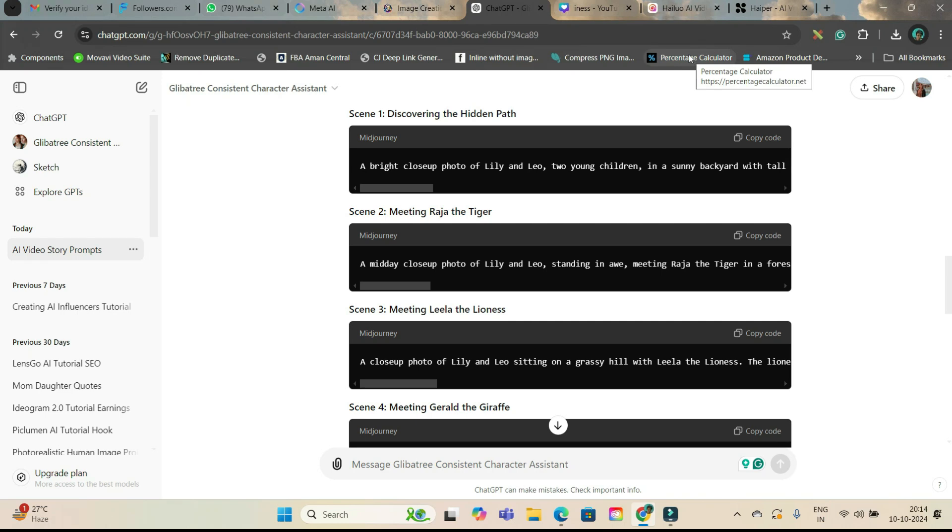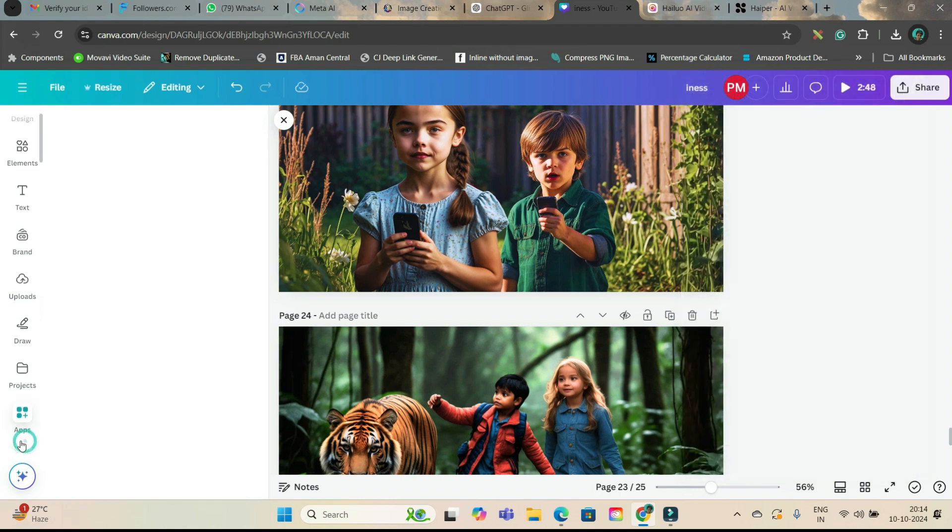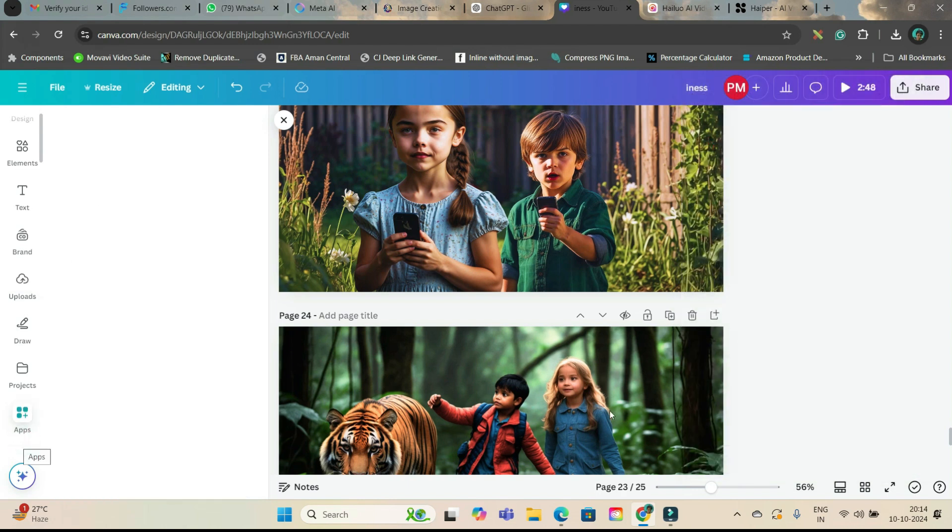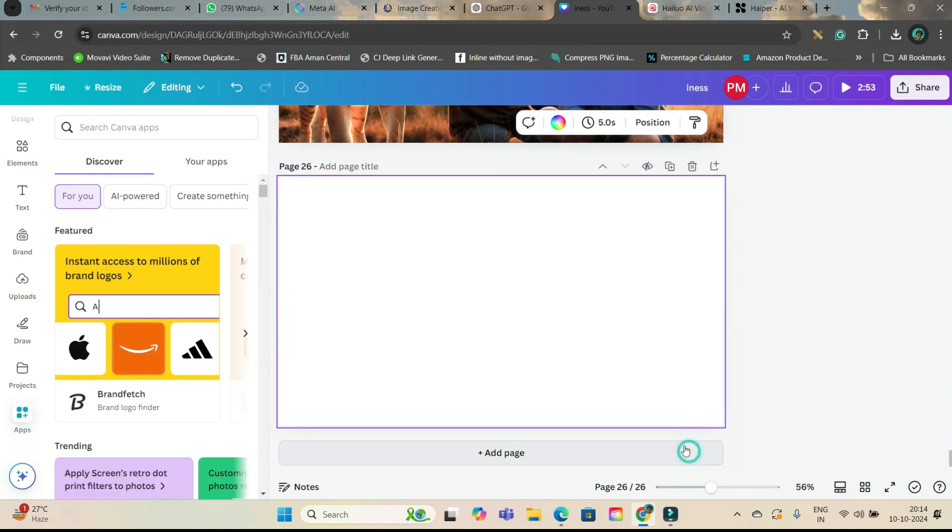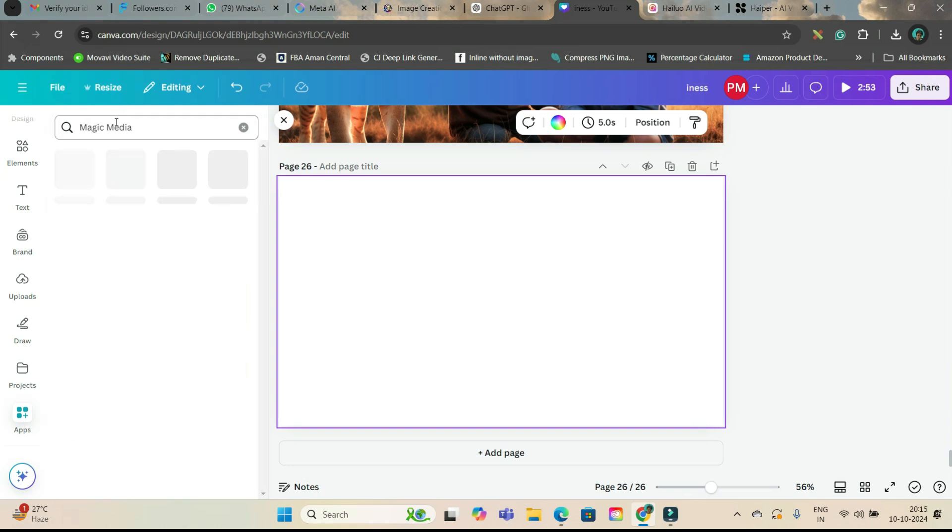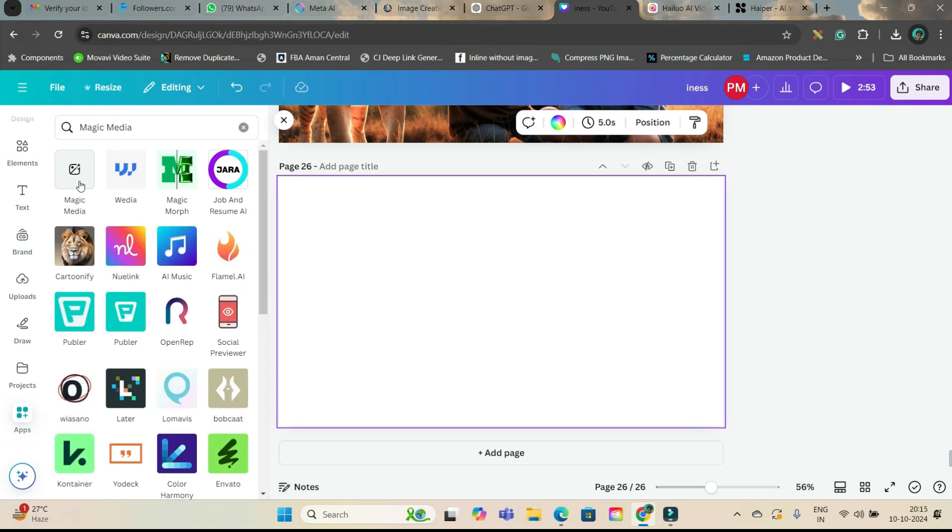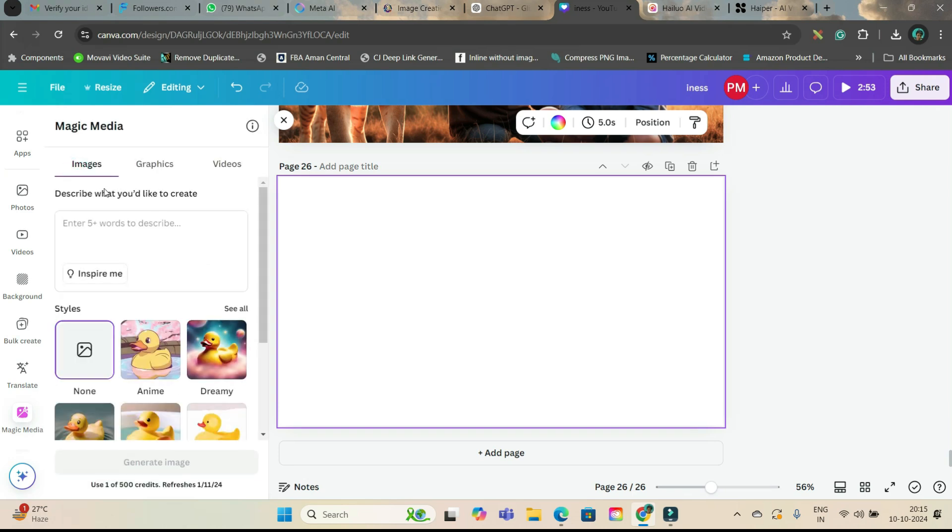Now, tip 3. Once ChatGPT gives you all the prompts, you are supposed to go to Canva. Go to this app section. Take any aspect ratio. I am taking widescreen aspect ratio, so I have chosen 16 to 9. Now from app section, you will have to choose magic media and enter. Now go to the first option.